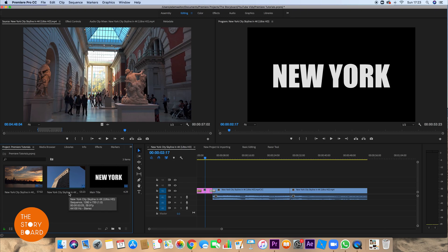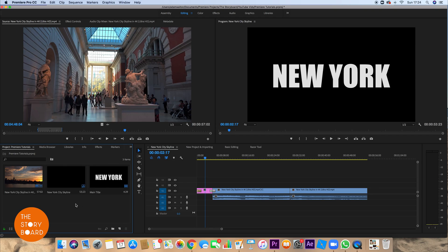Nice and simple, we double click on the name there and I'll change mine to just New York City Skyline. We do that, you see it saves it and then that's done. So that's how we rename our sequences in Premiere.